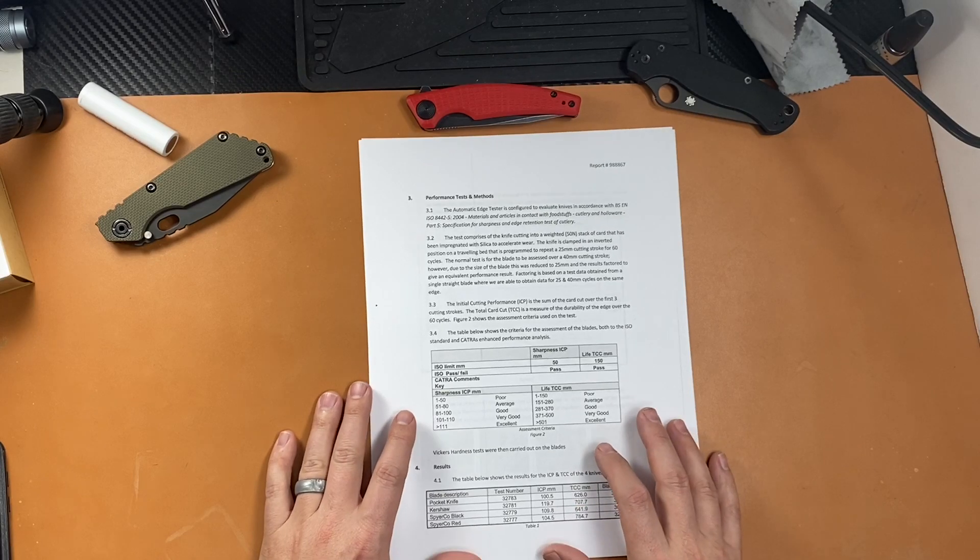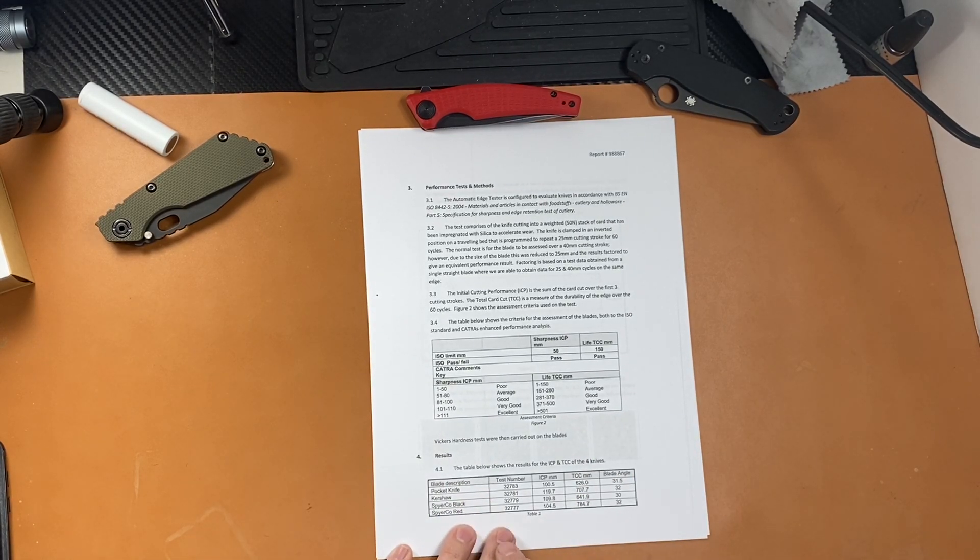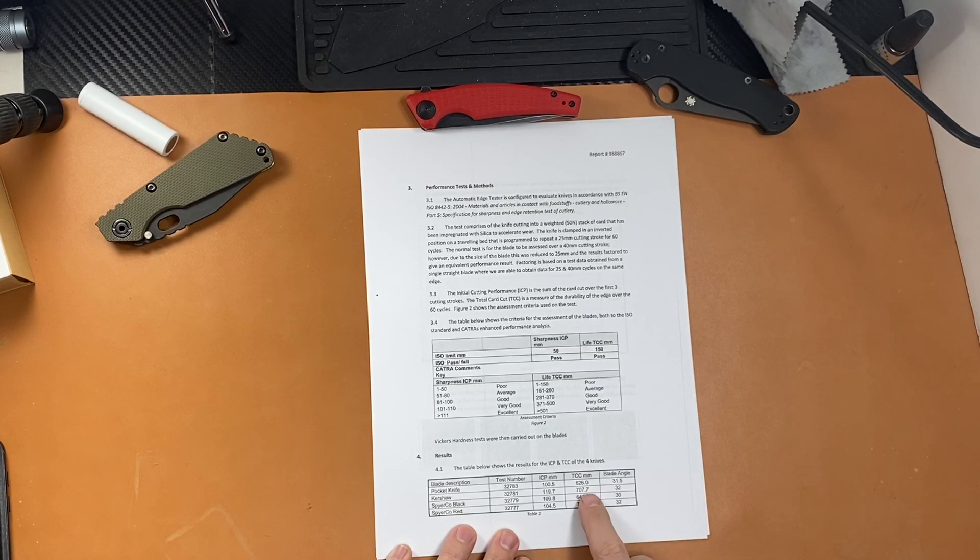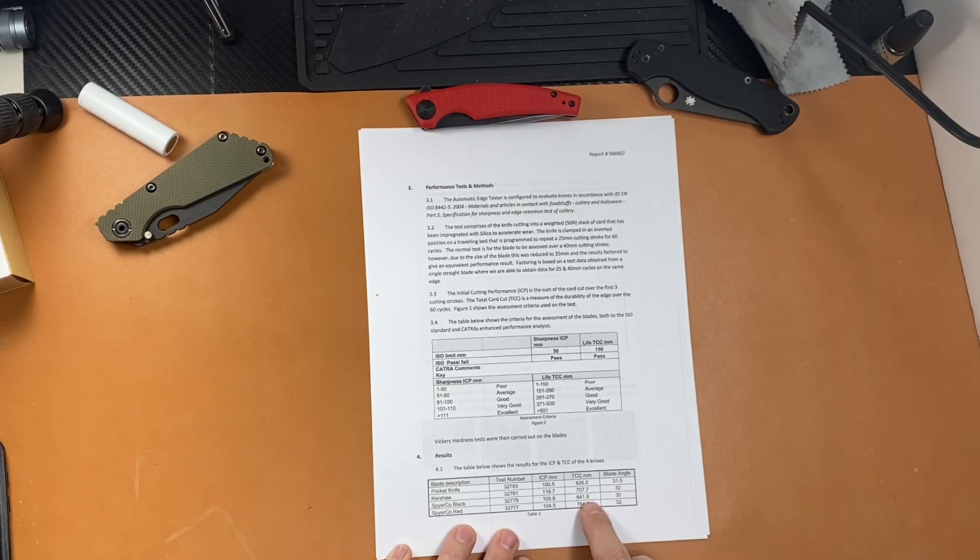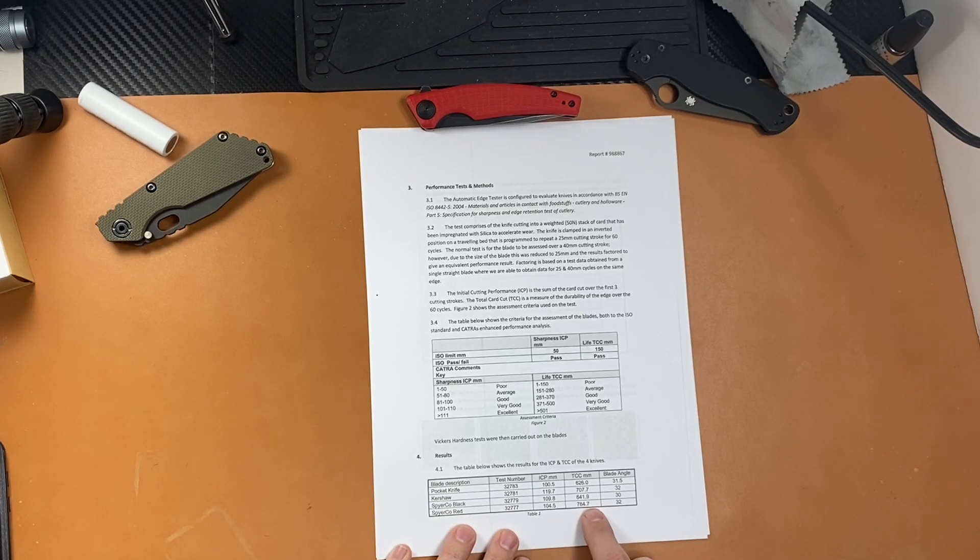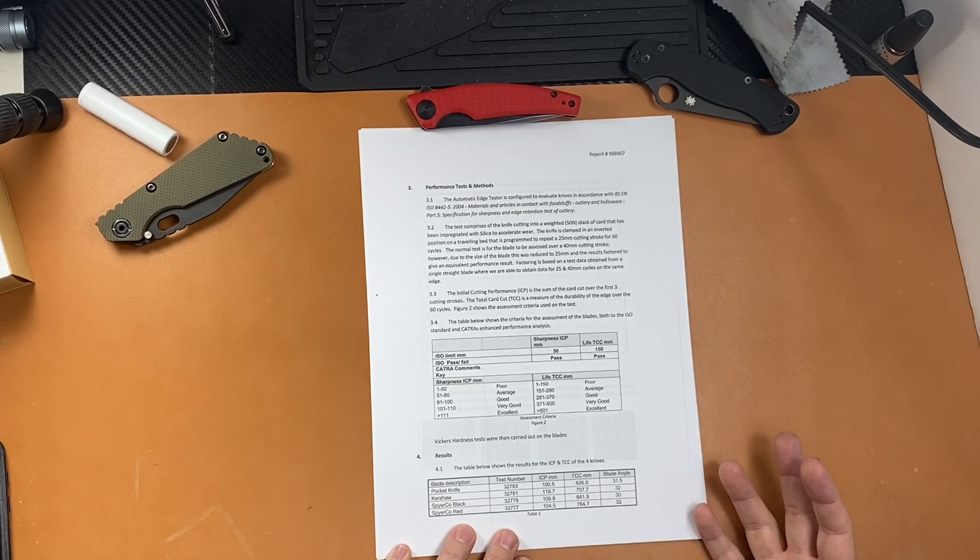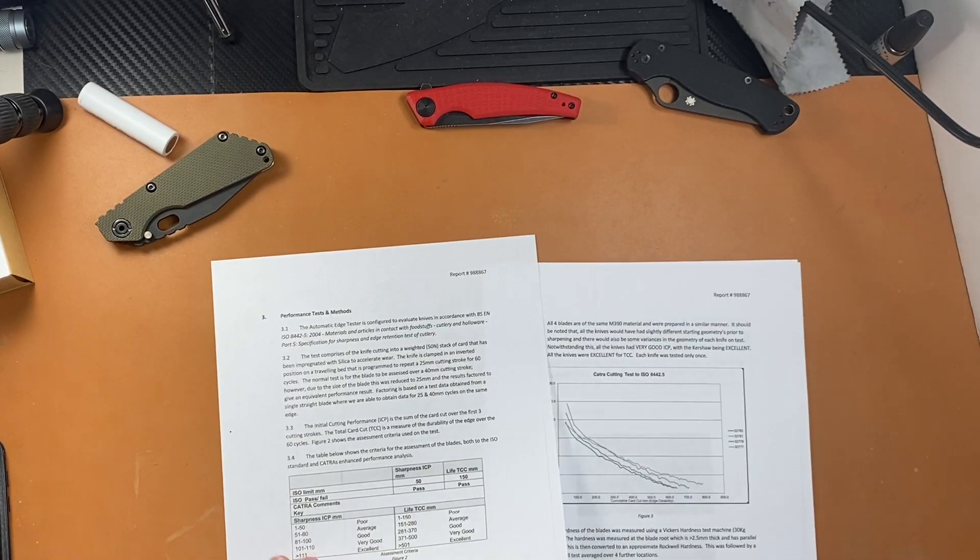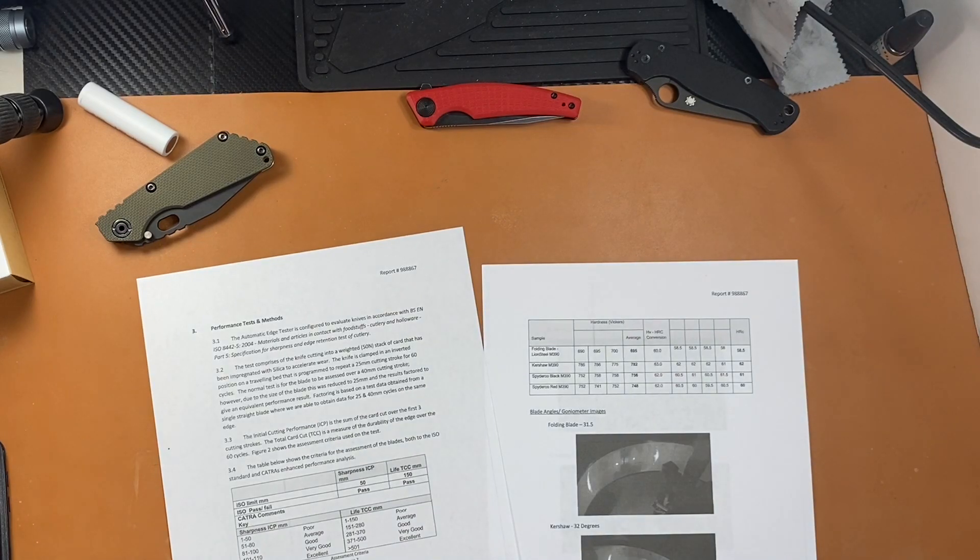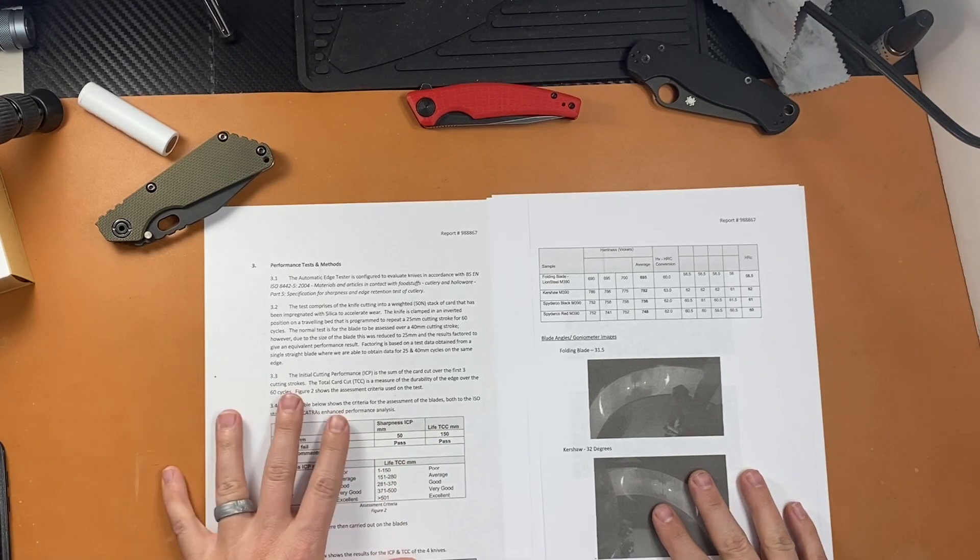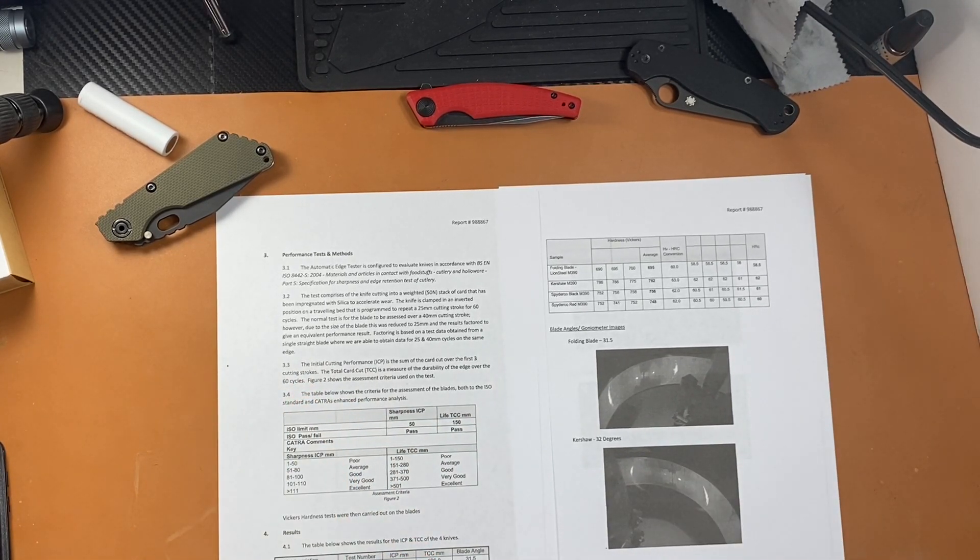And you can see here the numbers. The pocket knife would be the Lion Steel, and it did 626 cuts. The Kershaw in M390 did 707. The S30V Spyderco did 640.9, almost 642. And the M390 Para 2 did 785, nearly 784.7. So way more than any of the other M390s. The interesting data here is the Rockwell hardness. This must have printed out backwards. So this is the data that I want to talk about more than anything.